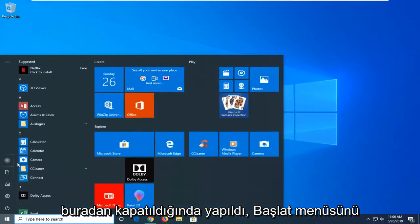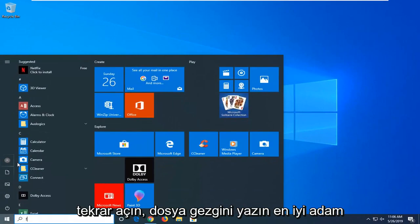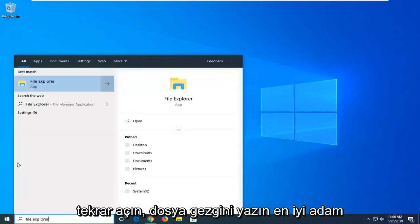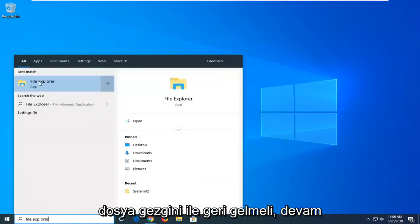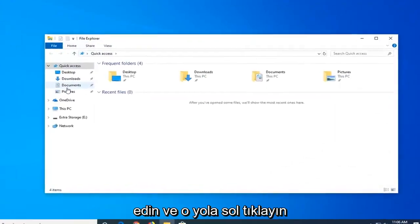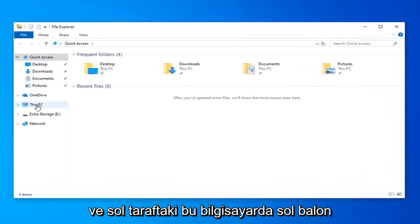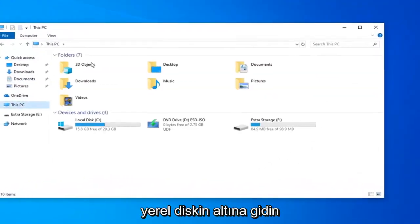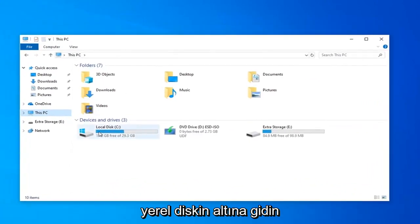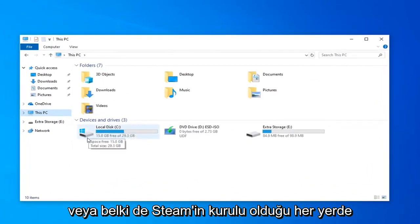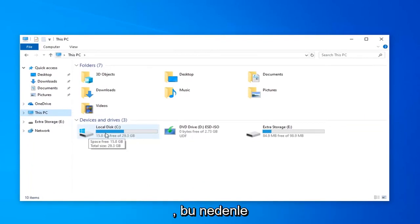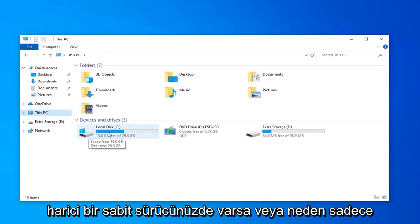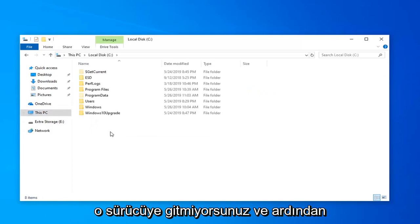Open the Start menu again. Type in File Explorer. The best match should be File Explorer. Left click on that. Then left click on This PC on the left side. Go to Local Disk, which should have a Windows logo above it, or wherever you have Steam installed. If you have it on an external hard drive, just navigate to that drive.